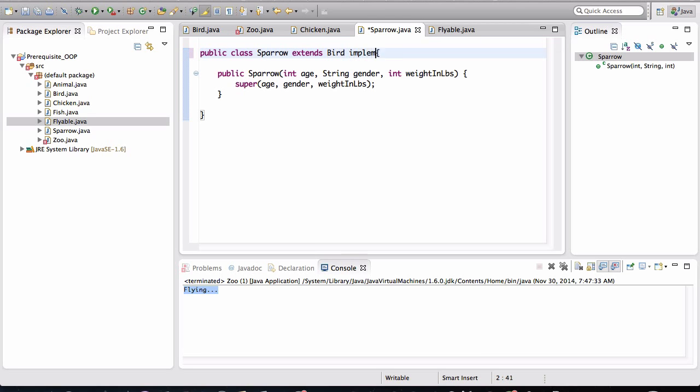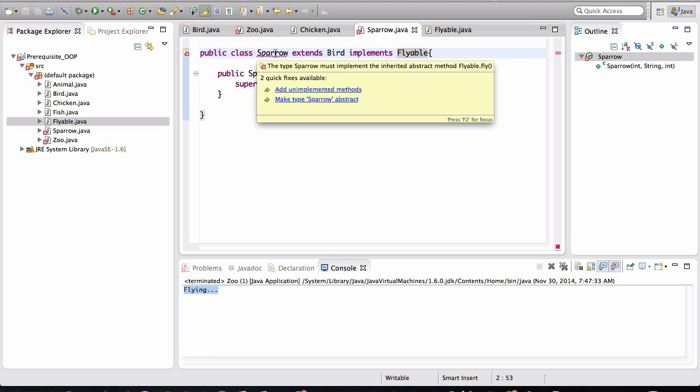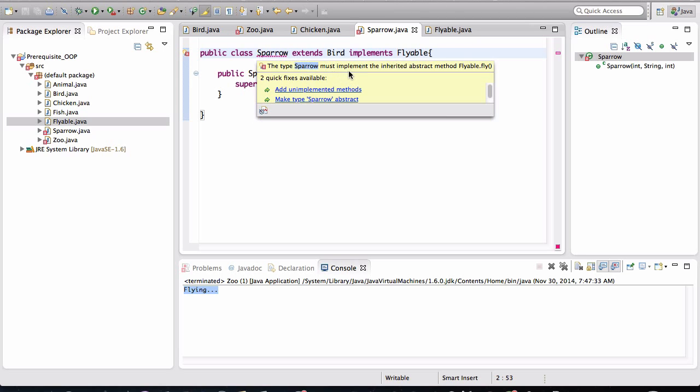If we hover our mouse over this, it's saying that the type sparrow must implement the inherited abstract method flyable.fly. All right. Notice what they're calling it. They're calling it an abstract method in the flyable interface called fly. And it's saying that sparrow must implement that inherited method.